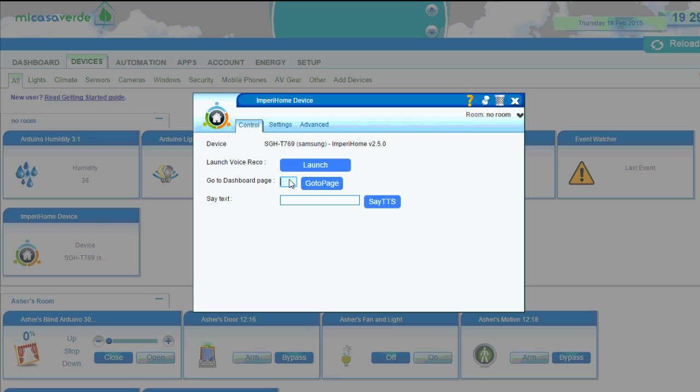So this is what I would use to go to a different page that would show my camera feed when there's motion detected. And you can also use it to say some text if you want. Hello, YouTube. So as you can see by when I click that, that's really quick response time.